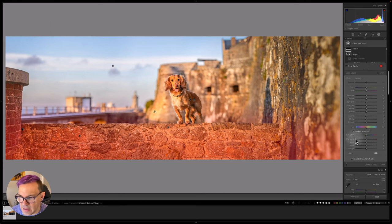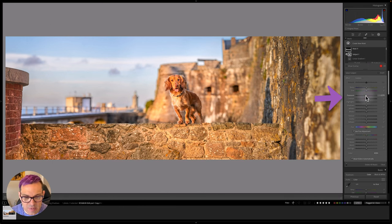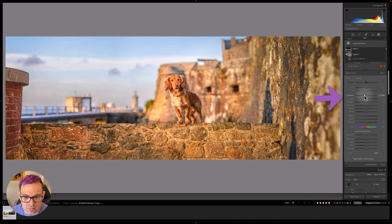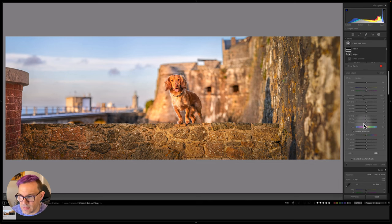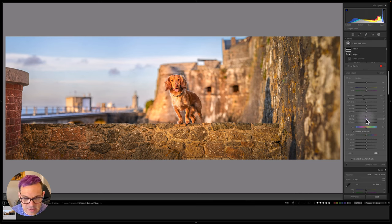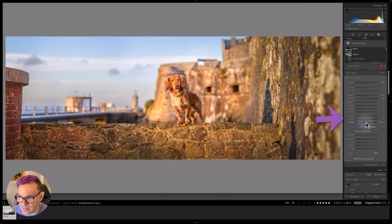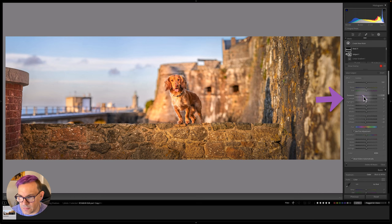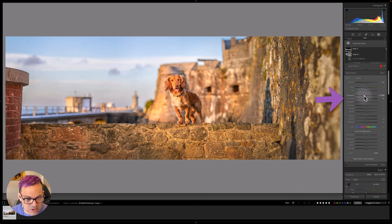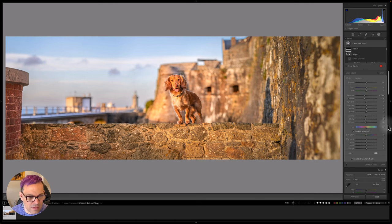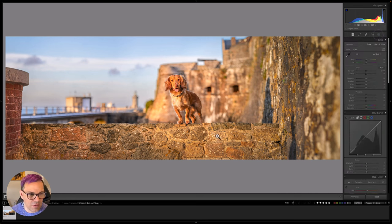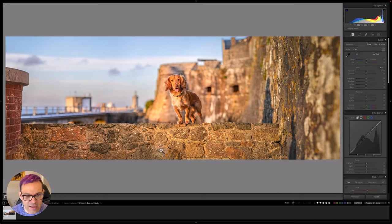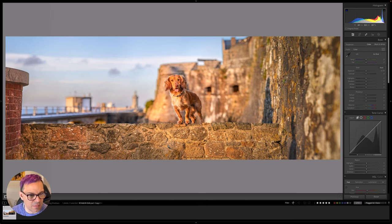And then I'm just going to take the exposure down overall and also the contrast as well. Then maybe let's take out some clarity and texture too. And I think probably that's too much. That's probably all I need to do to even this out enough that I'm happy with the distraction being gone.